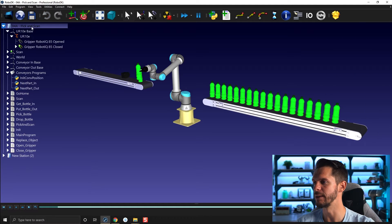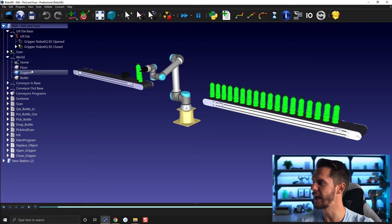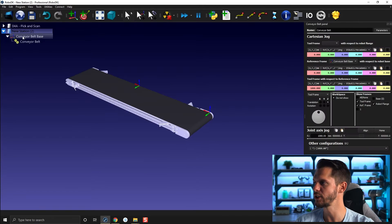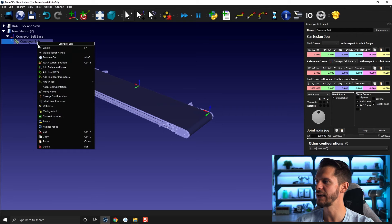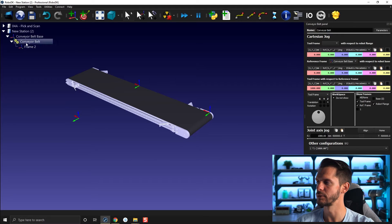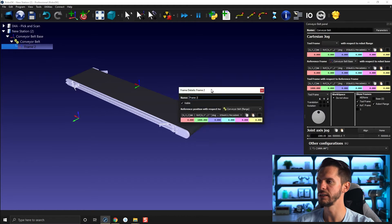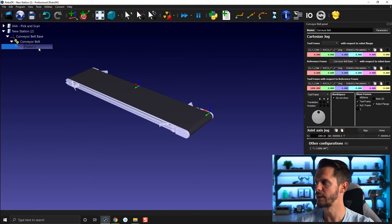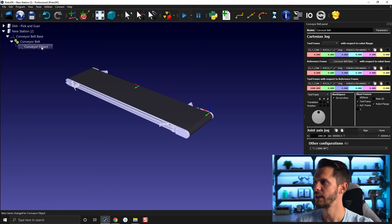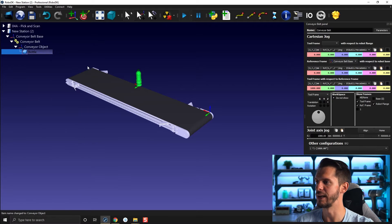If I go back to my pick-and-scan program, remember under World I had one bottle hidden here as a reference. I'm going to Ctrl+C that bottle, go back to my new station, and under Conveyor Belt I'll right-click and add a reference frame directly to the conveyor belt. I'll double-click it, remove any value so it's at zero, call it 'Conveyor Object,' and then Ctrl+V the bottle I had.